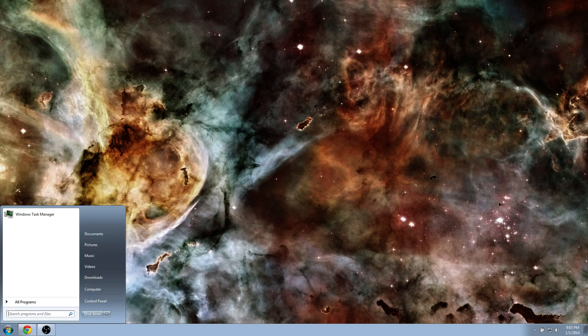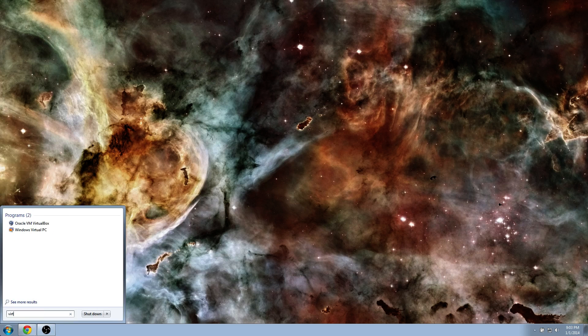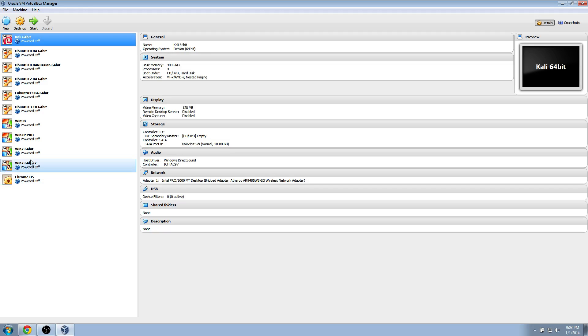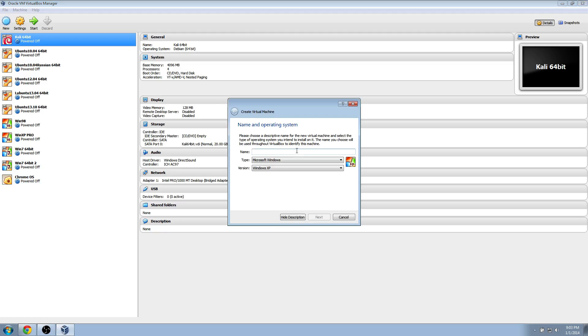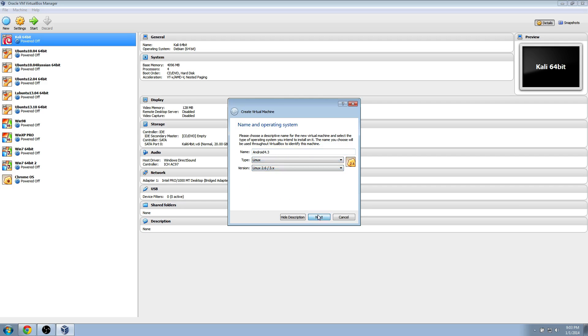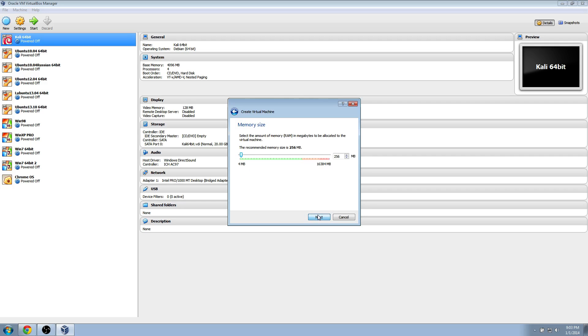After that's done, you go down and you just open up VirtualBox and click new. I'm going to call it Android 4.3. I save it as Linux, Linux 2.6 slash 3, and then I click next.